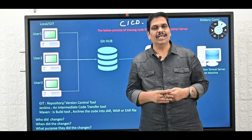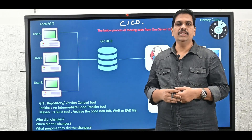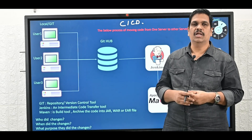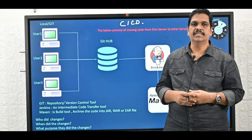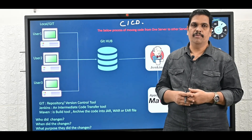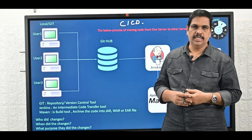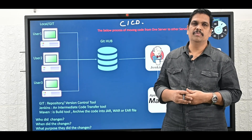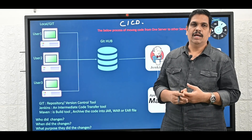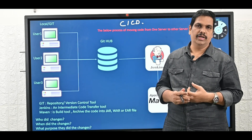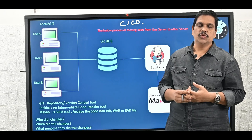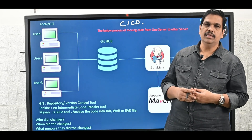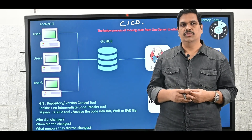Currently we are using agile methodology. What is agile methodology? It is a parallel development. Parallelly the code will be developed, the code will be deployed, the application will be deployed. When we deploy the application, the deployment will happen in production servers.